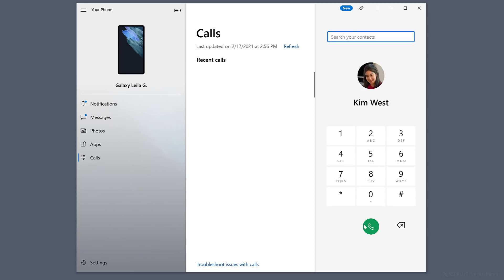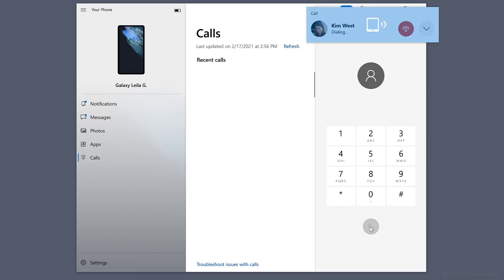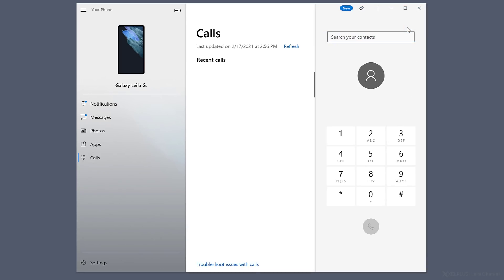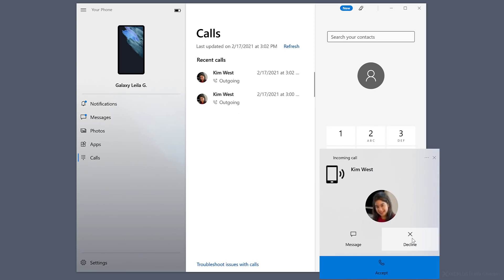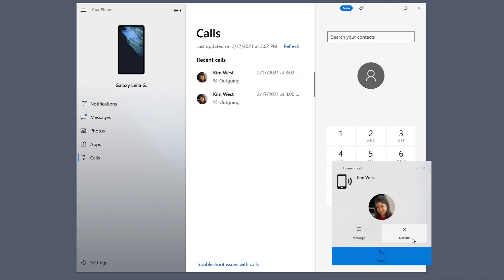And finally, there is Calls. Which allows you to make and receive calls on your PC. This requires an active Bluetooth connection to your phone. Now I don't use this as often. But you can also access your recent call history or decline incoming calls from your PC.